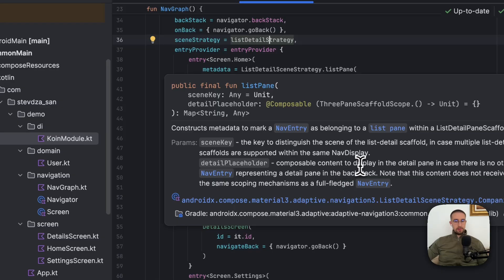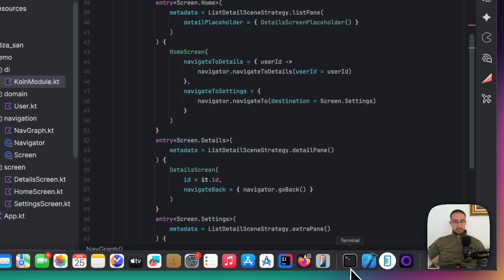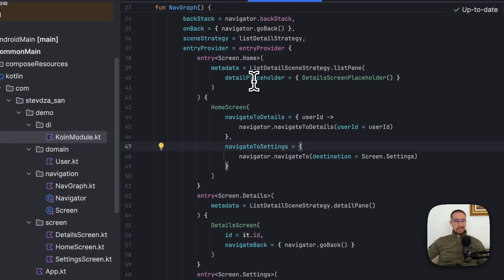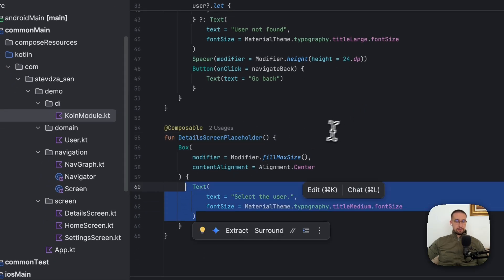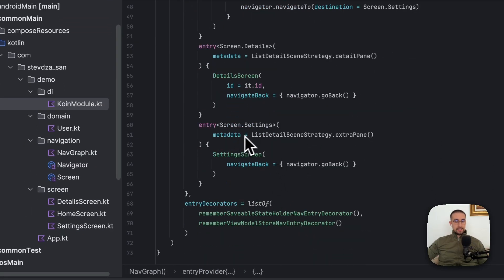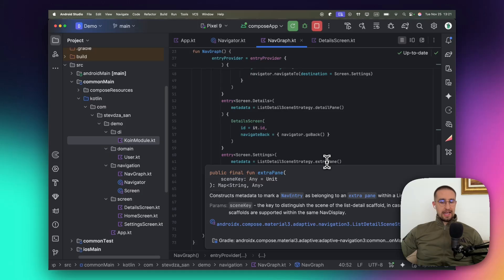The list pane also accepts a detail placeholder — composable content to display in the details pane when there is no nav entry representing the details pane in the back stack. This is the placeholder screen we see immediately after rotating the screen when no item has been selected from the list. It is just a simple composable function displaying a single text element. The settings screen is given the metadata extra pane, which allows us to define a third screen that can optionally be displayed when there is room based on screen width.